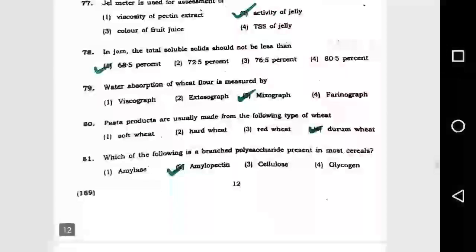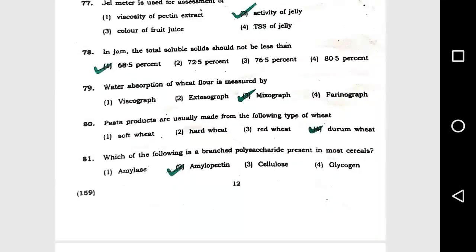Question number 78: In jam, the total soluble solid should not be less than option 1, 68.5 percent. Question number 79: Water absorption of wheat flour is measured by option 3, mixograph.